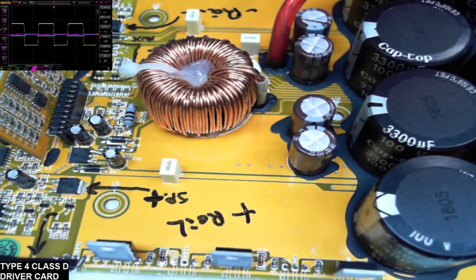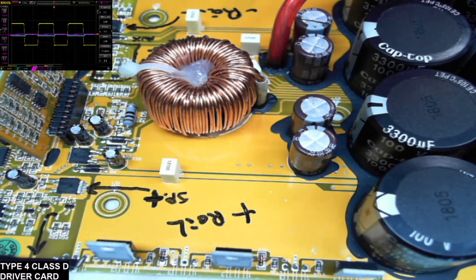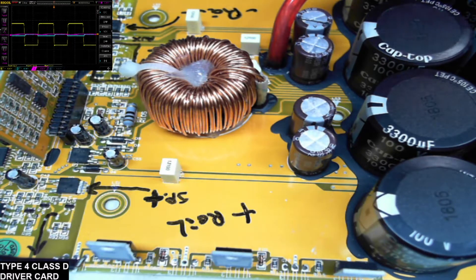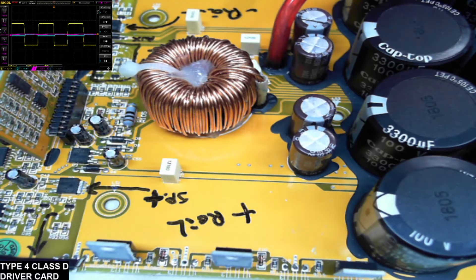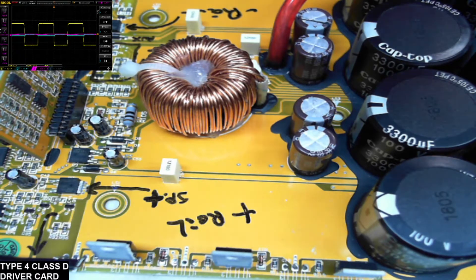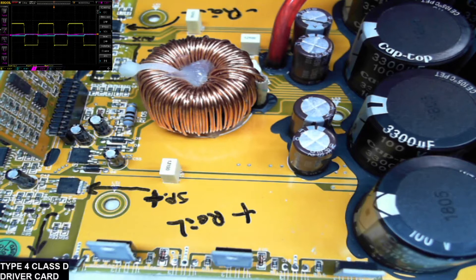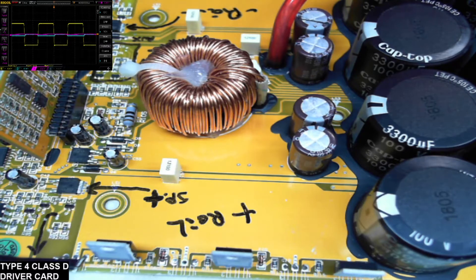Thank you for tuning into Ellensburg Amplifier Repair and Service. Today I've had a lot of requests about this Type 4 Class D output card, or I should say the Class 4 type amplifiers in general.